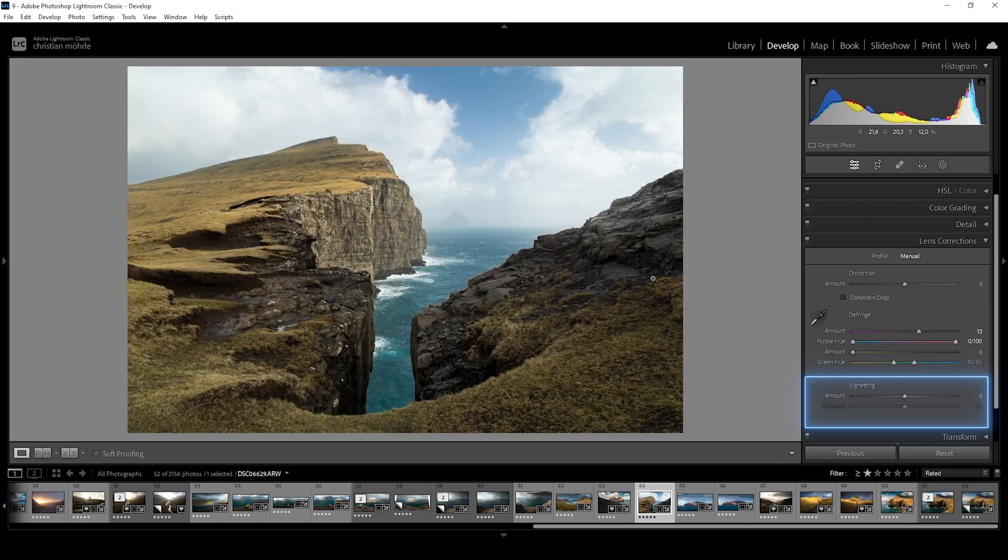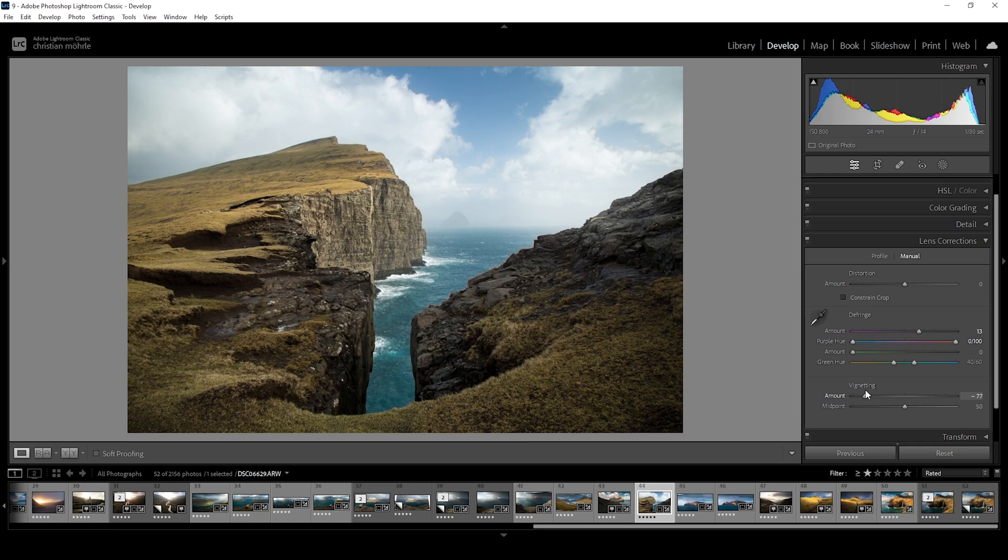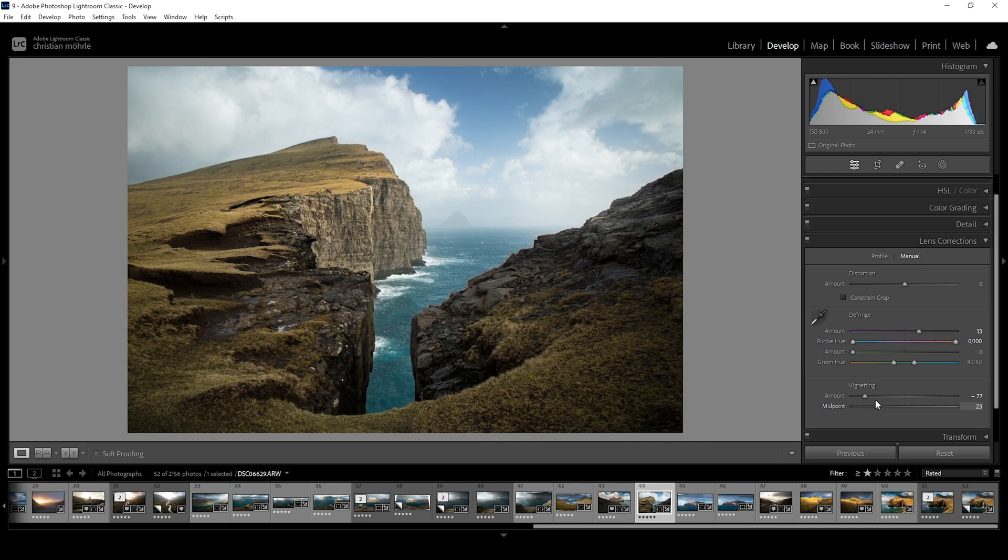And finally, we have another vignetting slider at the bottom. Besides the amount of vignetting, however, you can also set its midpoint and thus make it cover more or less of the image. Again, personally, I prefer other ways of working with vignetting. But for creative effects or fixing problems, this of course is a viable way of doing it.